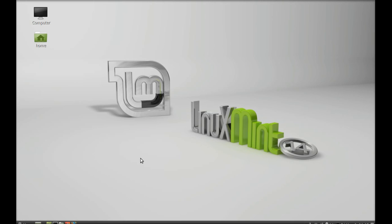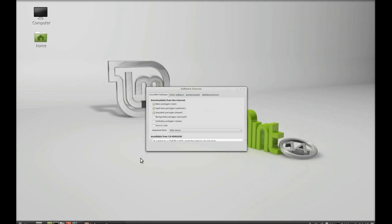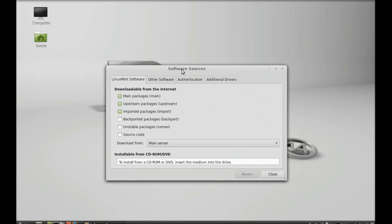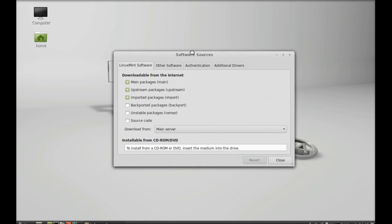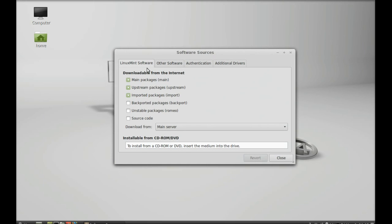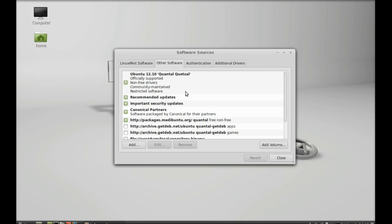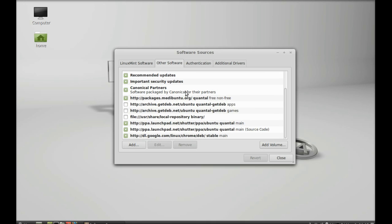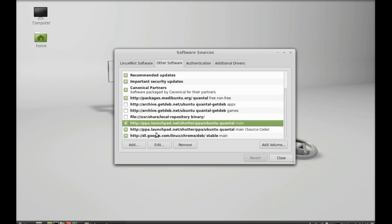Open it and just select the other software tab here. And you can see here, this is the PPA for a shutter screenshot capture software that I once added. So you can select any one of this to remove.